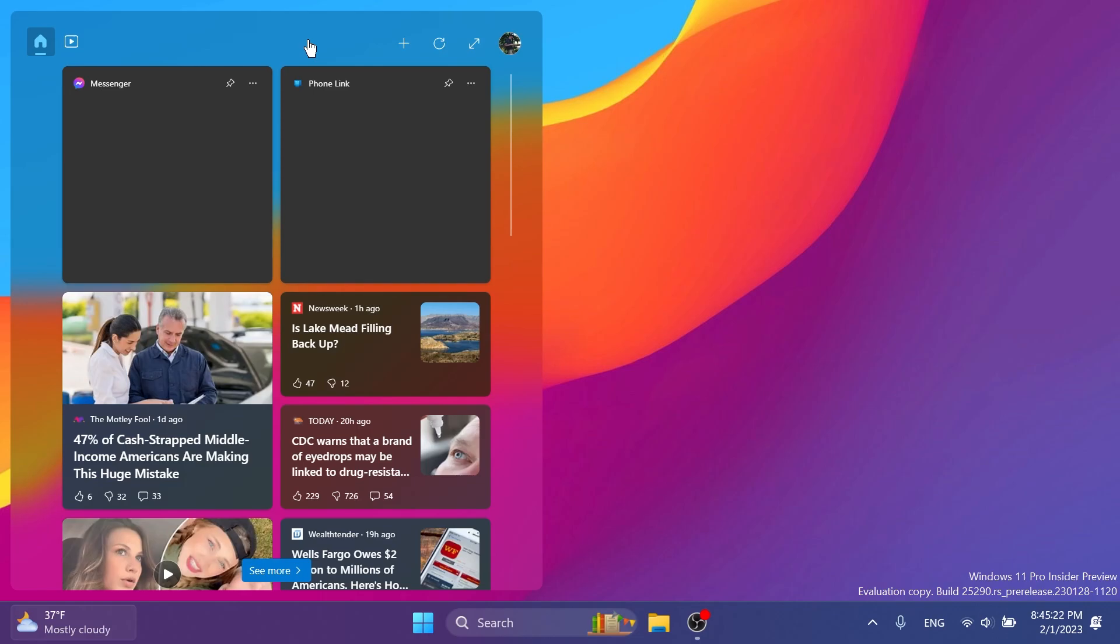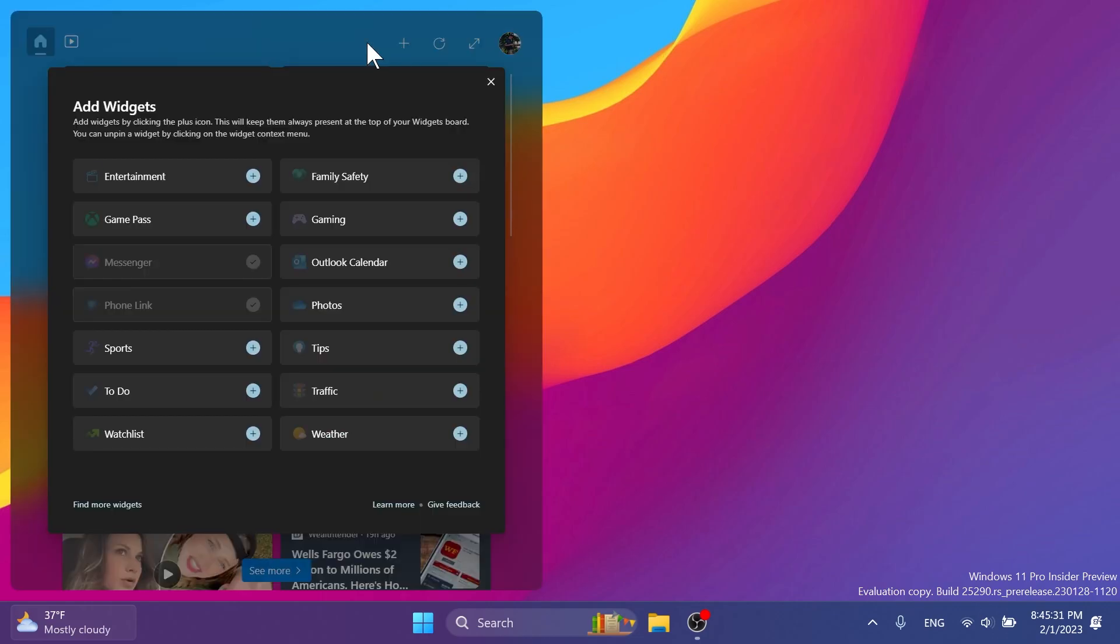In this build, Microsoft is testing out some new widgets. We have the Messenger widget from the last build as we saw, and now we have the Spotify and Phone Link widgets. If you open up the widgets board, you should be able to see those widgets here to be added.